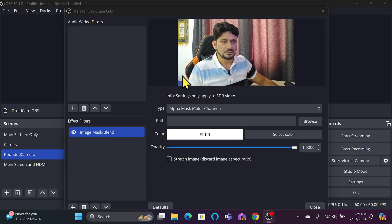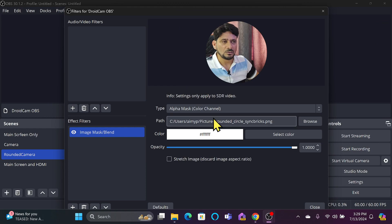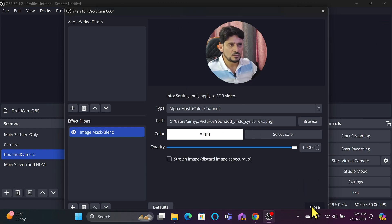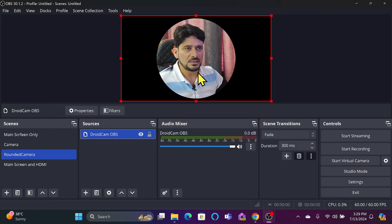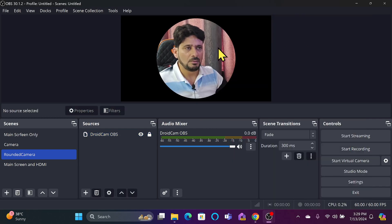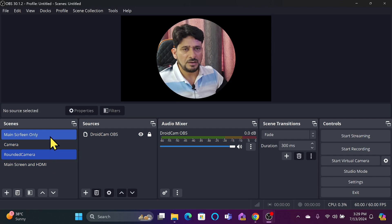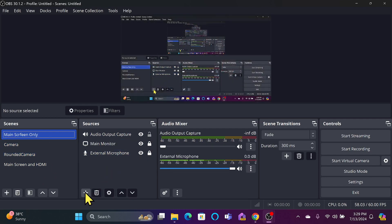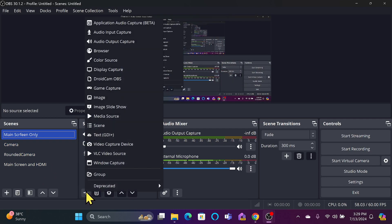This is the rounded mask image. I can close this and you can see the camera now has the rounded mask applied. I'll lock this layer, and my camera is added.